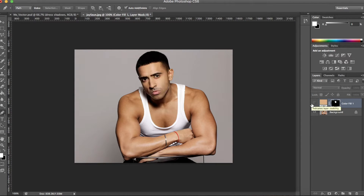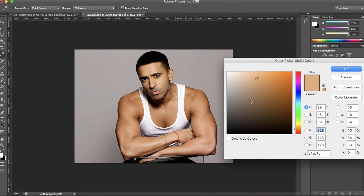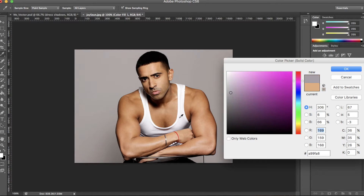You can hide a layer by clicking the eye icon — it's handy to see the before and after. The colour of the skin looks a little too light so I'm going to change it. To do this, just double tap on the existing one and use the colour picker to select the part of the photo where you want to extract the colour.